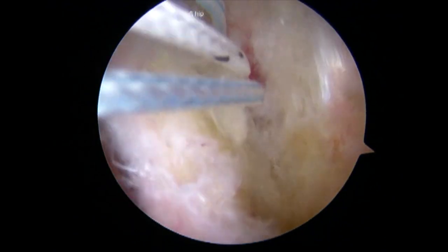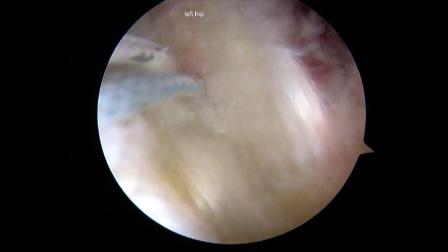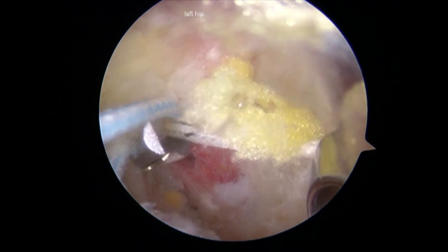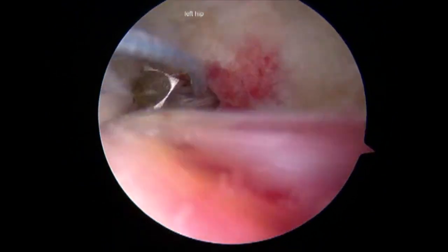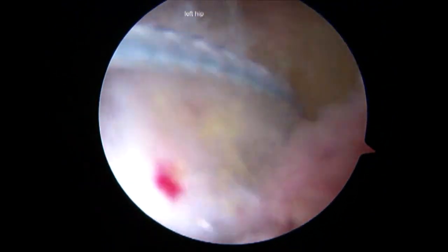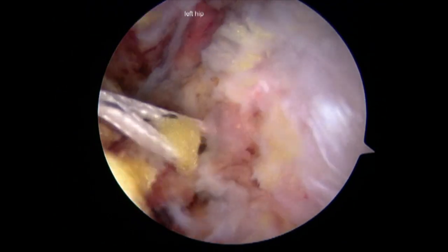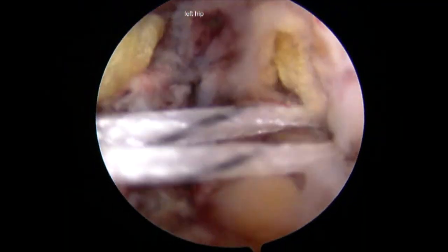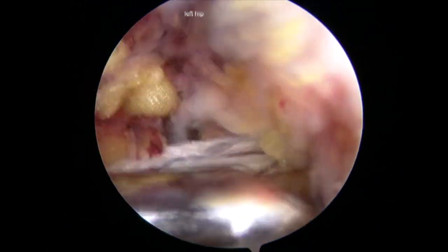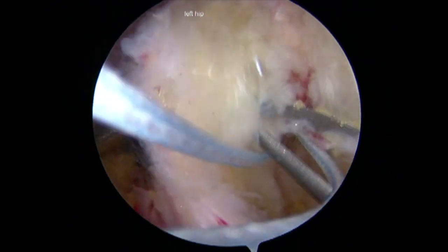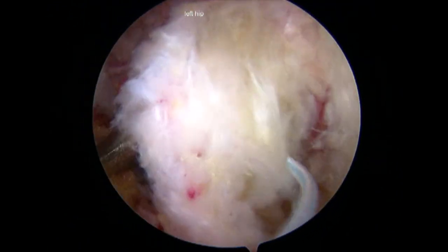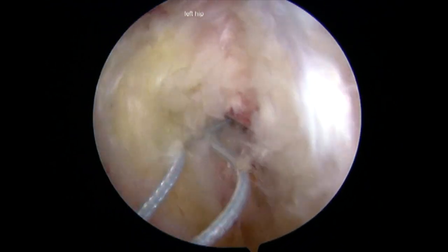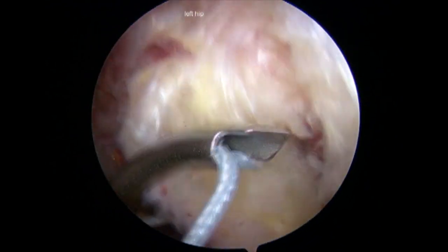The side-to-side repair can be seen as the sutures are passed through the medial and lateral leaflets of the tendon. Arthroscopic knots were used to tie down the tendon to the bone. This is a double-loaded anchor, and a second set of sutures were passed through the tendon for repair.